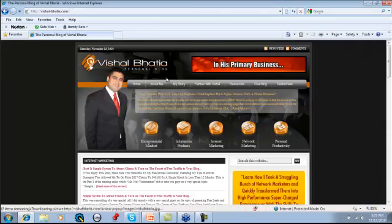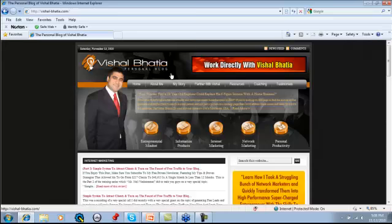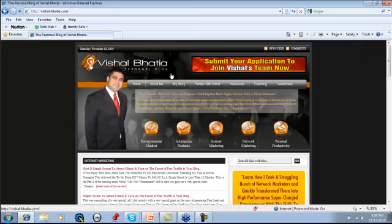Let's wait until it gets to the beginning here. So — 'Submit your application to join Vishal's team now. Work directly with Vishal Bastia in his primary business. Get his personal coaching. Submit your application to join Vishal's team now.' That just keeps repeating over and over on his personal blog. That's one example.